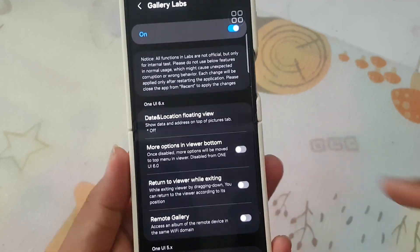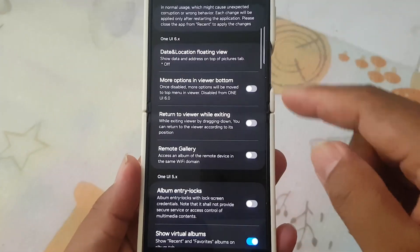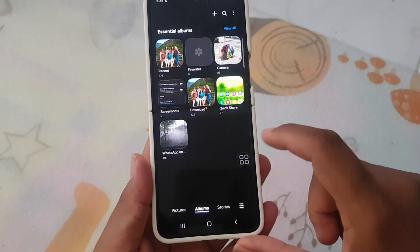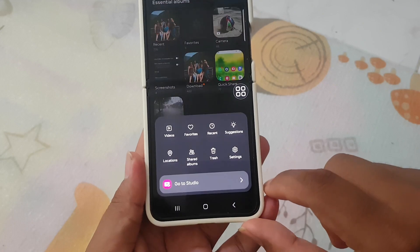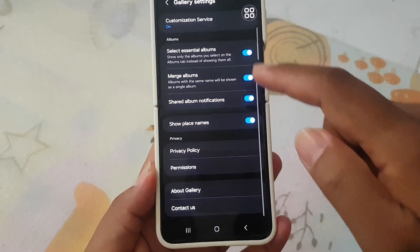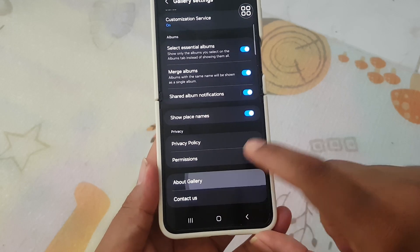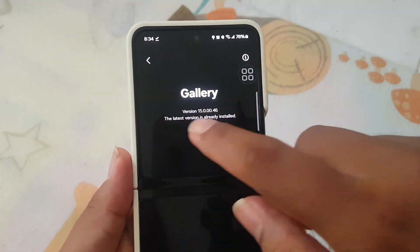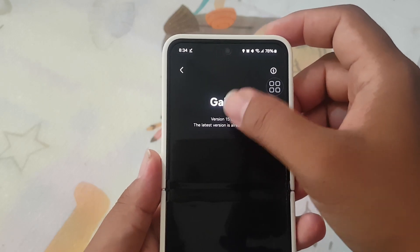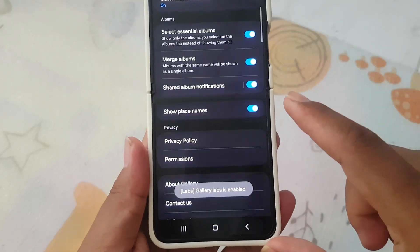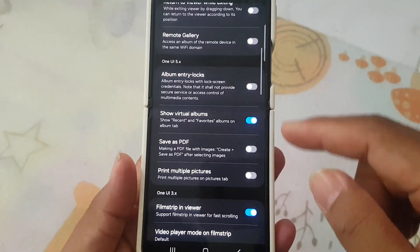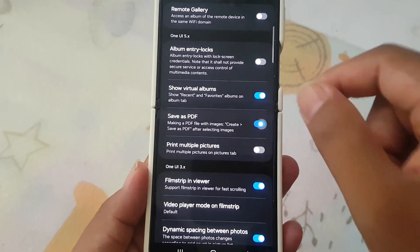Last but not least, we have Gallery Lab — the treasure trove of exciting features. To unlock it, head to Gallery Settings, then About Gallery. Tap on the Gallery version 10 times to activate Gallery Lab. Once activated, you can explore a variety of experimental features to elevate your gallery experience, for example, save as PDF.